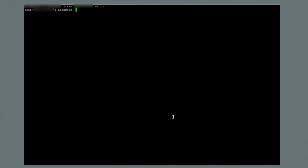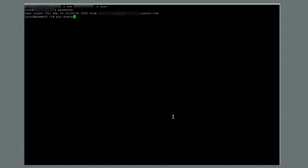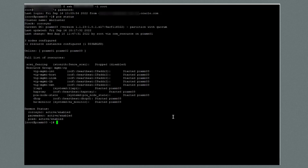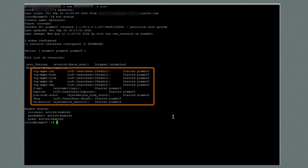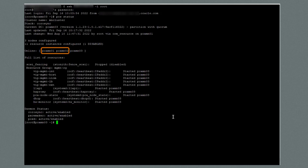I'll log on to one of the management nodes and check the status of the cluster. From here, I'll run the command PCS status. The output shows that management node 3, or PCAMN03, currently holds the cluster virtual IP. So I want to patch the other management nodes first, then move the cluster virtual IP to one of these patched management nodes, before patching management node 3.